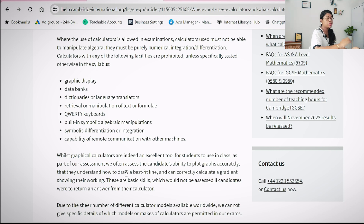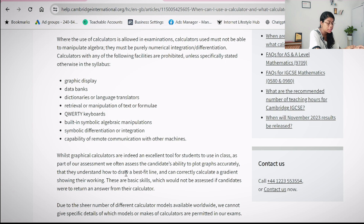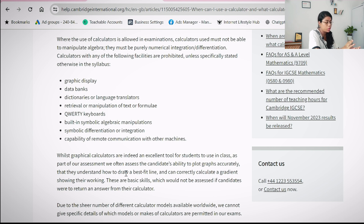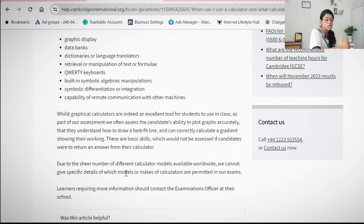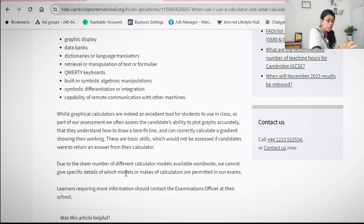While graphical calculators are indeed an excellent tool for students to use in class, as part of our assessment we often assess candidates' ability to plot graphs accurately. I am specifically talking about scientific calculators and not graphical calculators. Scientific calculator models used especially for exam codes 0580 and 0980 are what I am going to list.